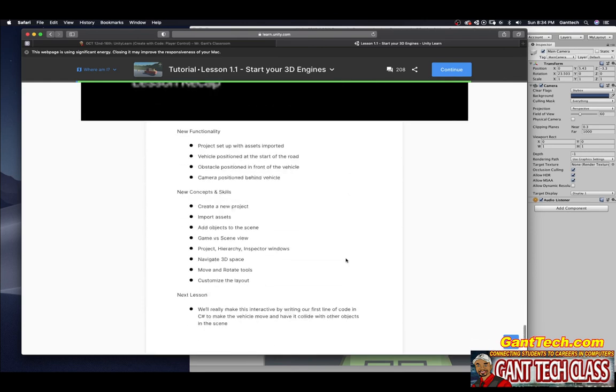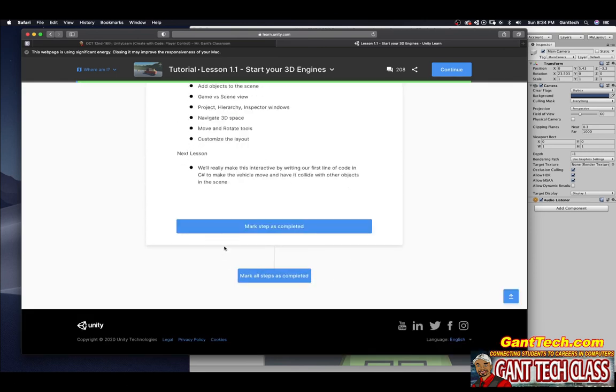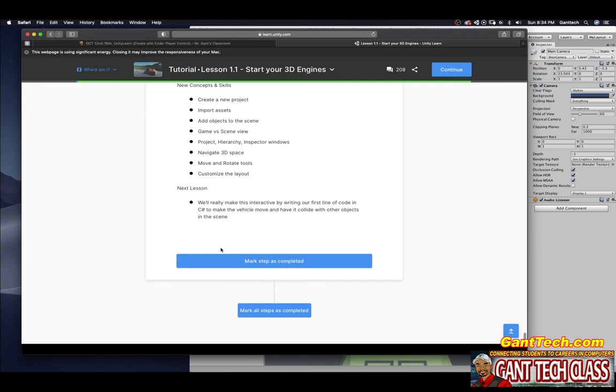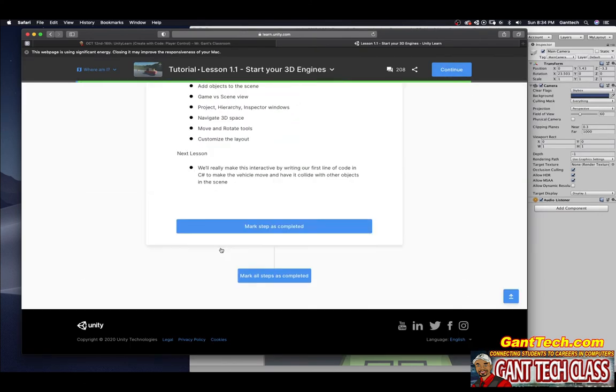Let's press mark step as complete. Lesson recap, new functionality. You can watch this video and it will talk about all those things. I'm going to mark step as complete.